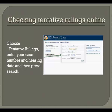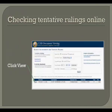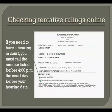Once you click Search, a list of documents will appear — in this case, one document. This document is your tentative ruling. Click the View button to bring up a copy of your tentative ruling. If you have performed all of the steps for requesting your name to be changed correctly, the ruling will probably simply read: the petition is granted, as the one shown on the screen.